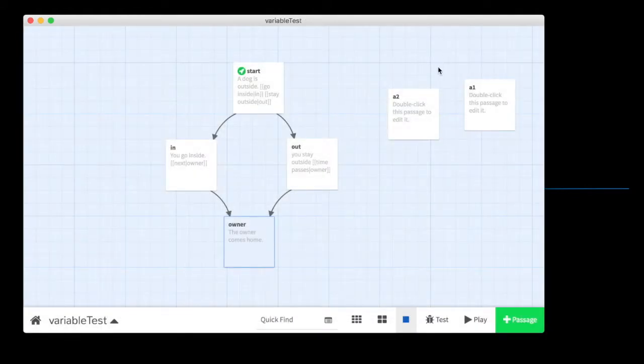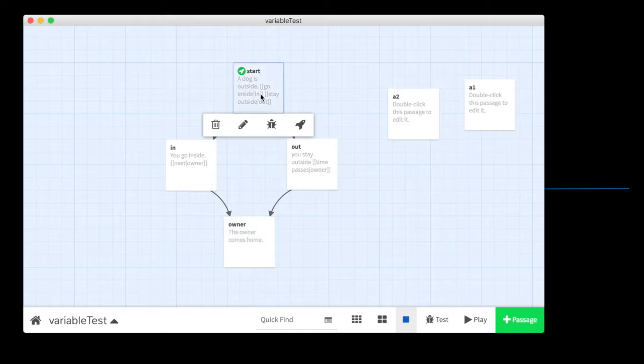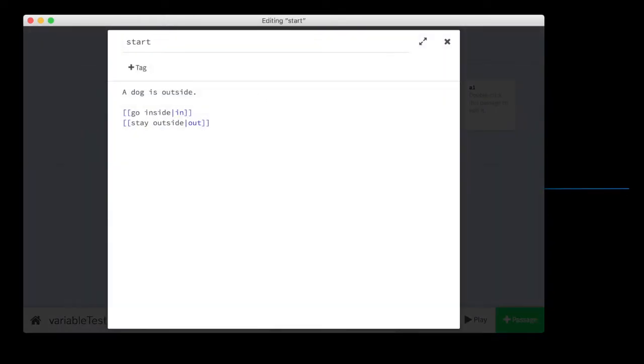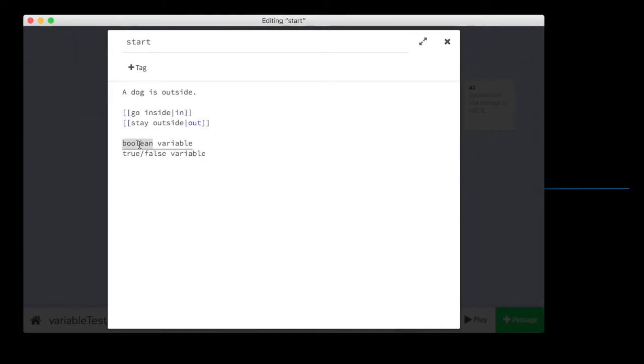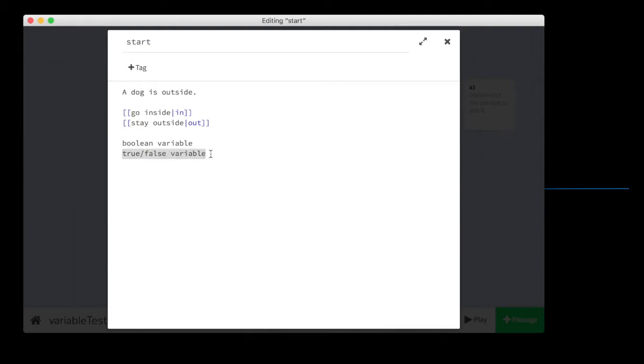We're going to be working with a thing called a Boolean variable. Which, in other words, would be like a true-false variable. Which just means that a Boolean variable only has two values. It's either true or it's false. And so we're going to be setting things to either true or false.